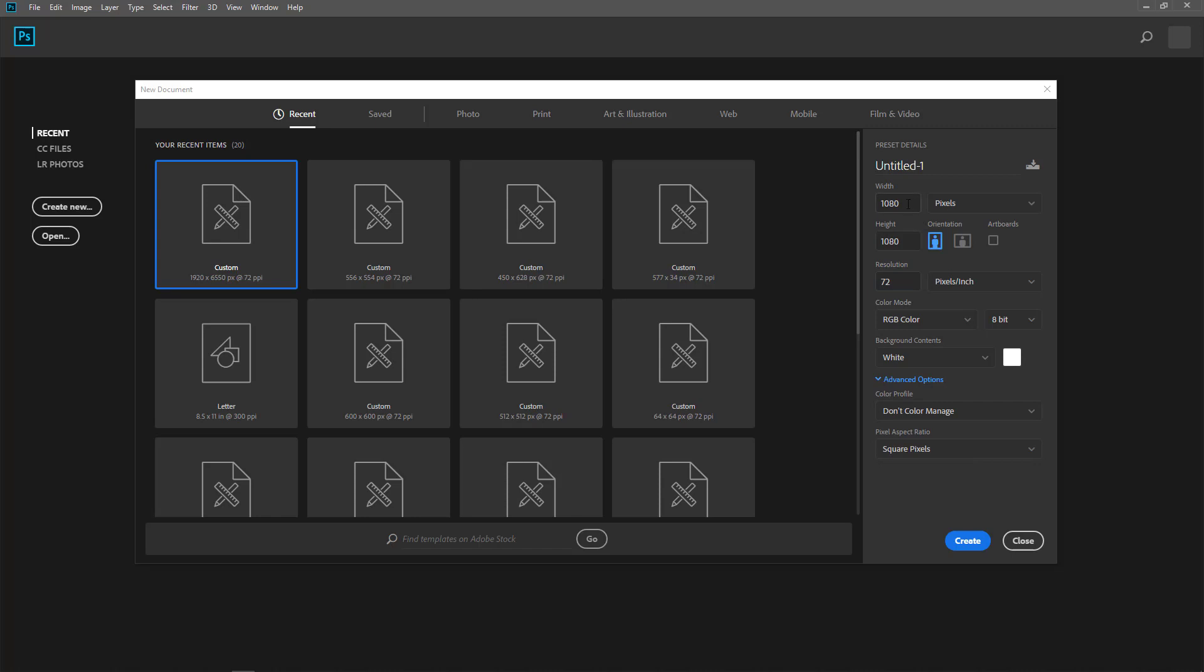What is most important is the width, the height, and the resolution. So I'll give it a name.